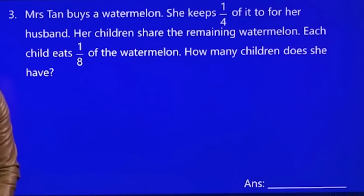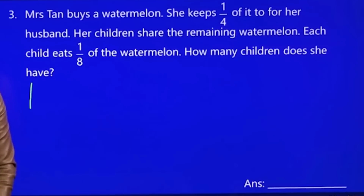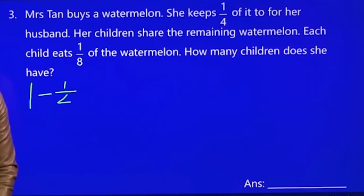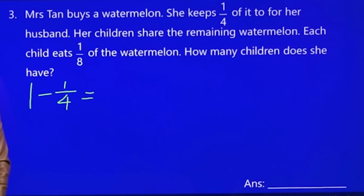One watermelon is one whole. She kept one quarter for the husband. So you must minus first: one whole minus one quarter.